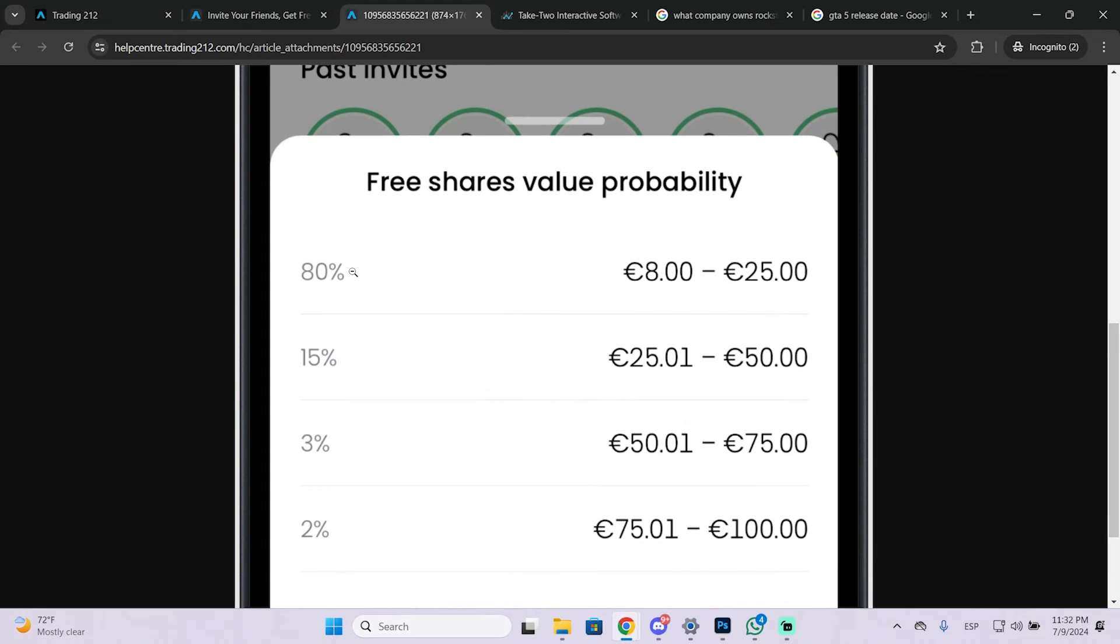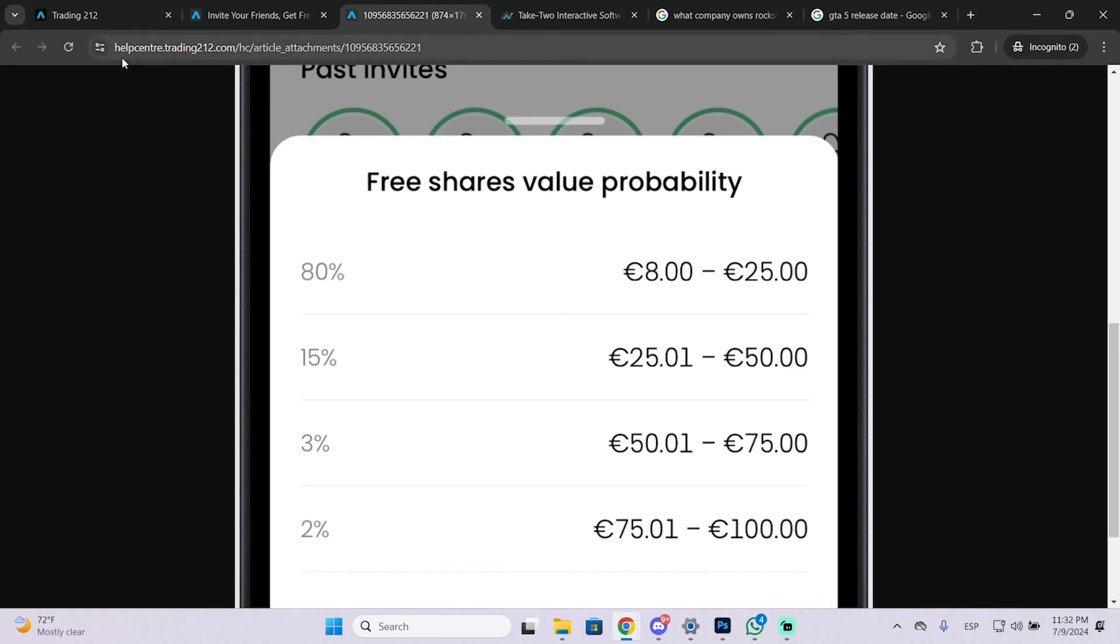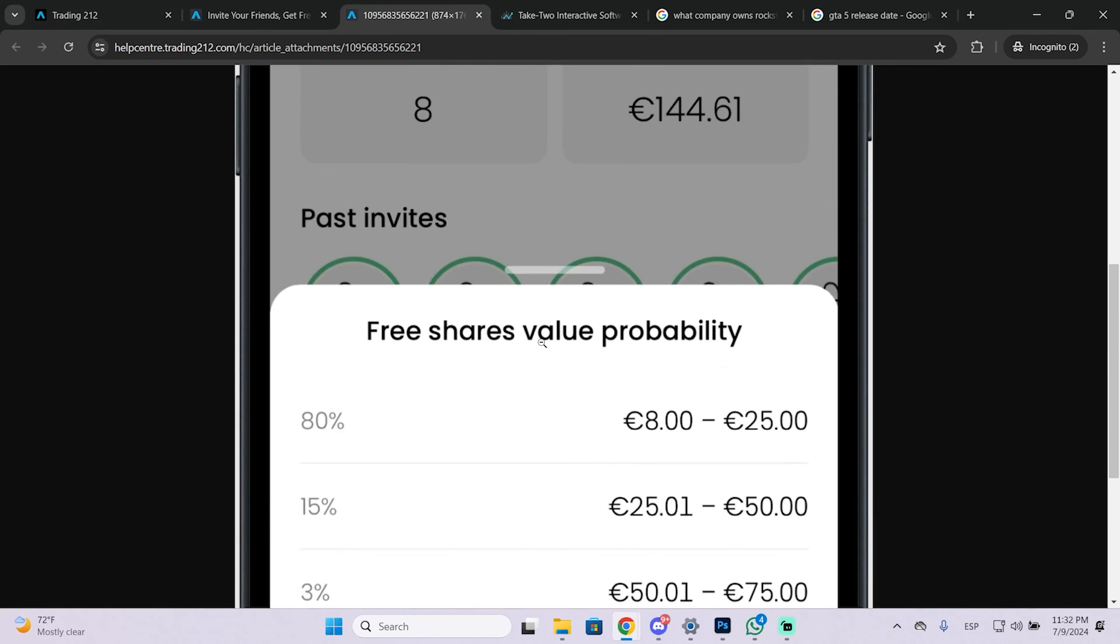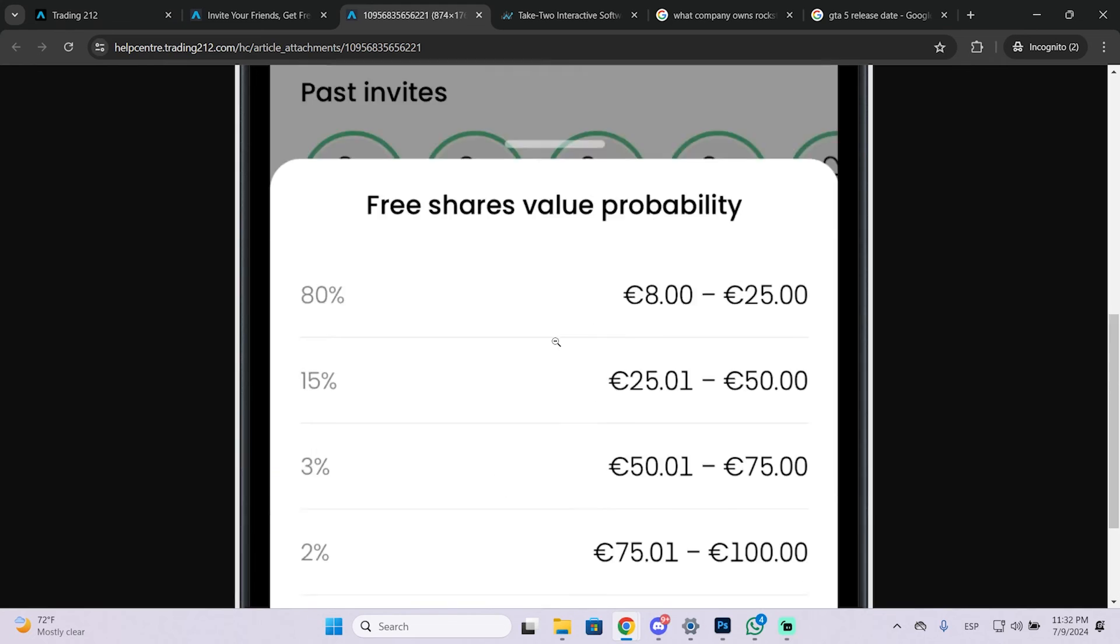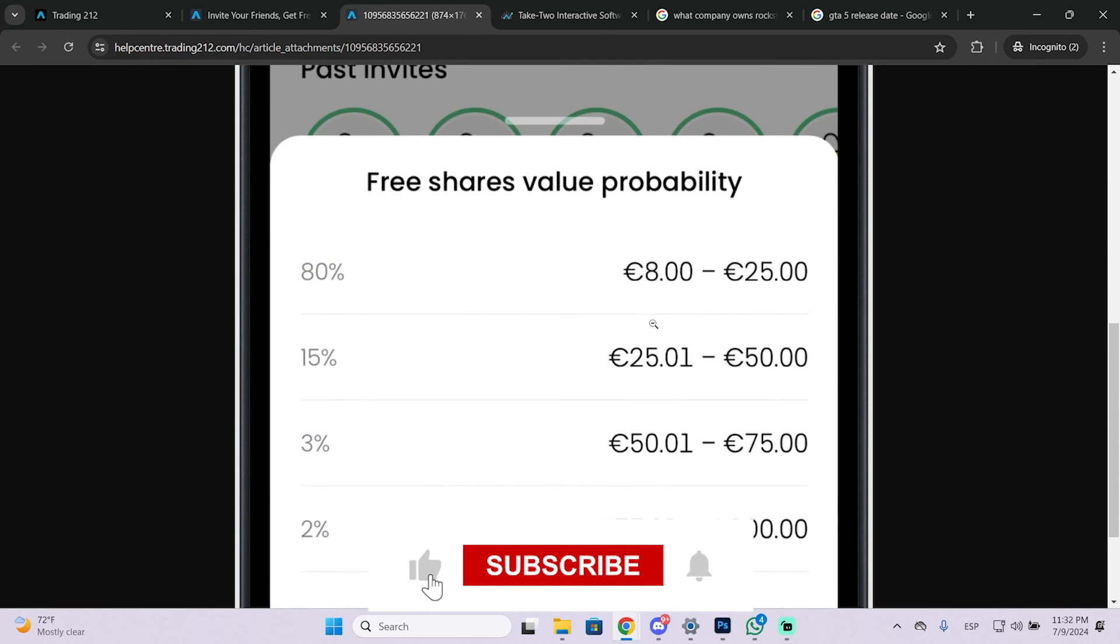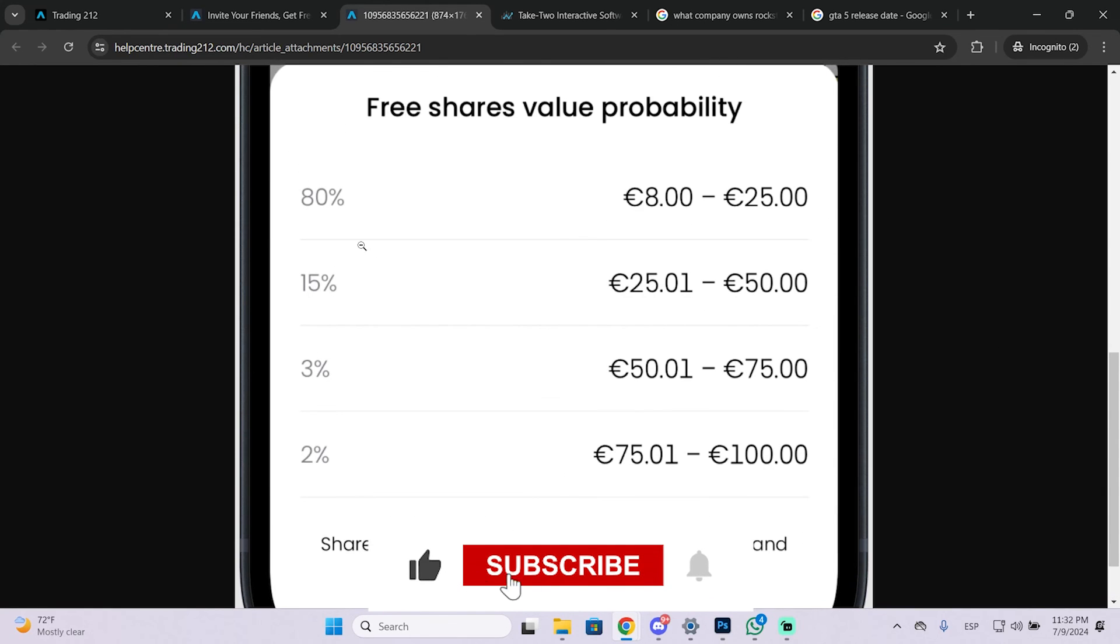So I will be leaving my code in the description of this video and the only thing you need to do is create an account, verify your ID and deposit 10 euros. Then you can withdraw the money to your bank account whenever you want and you can sell the free shares to get money from it.